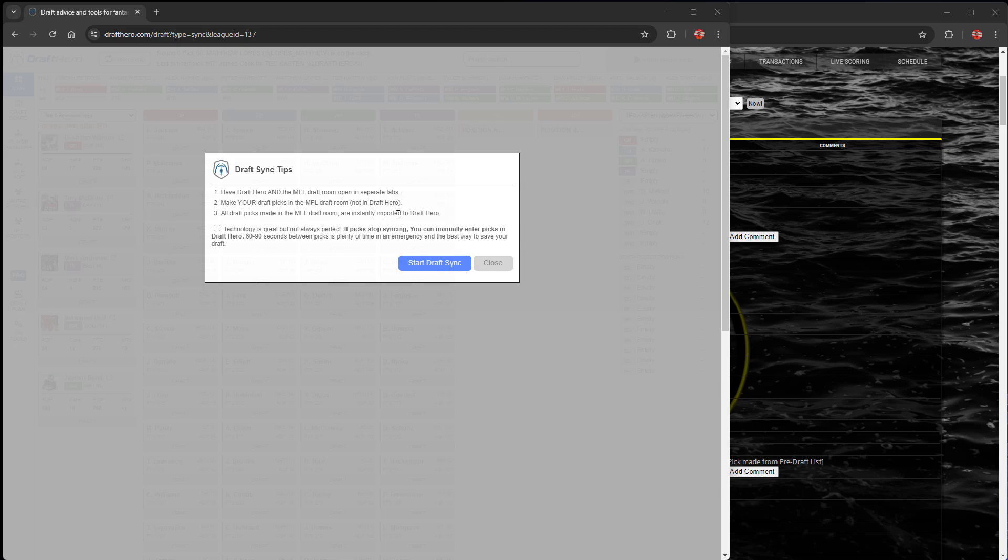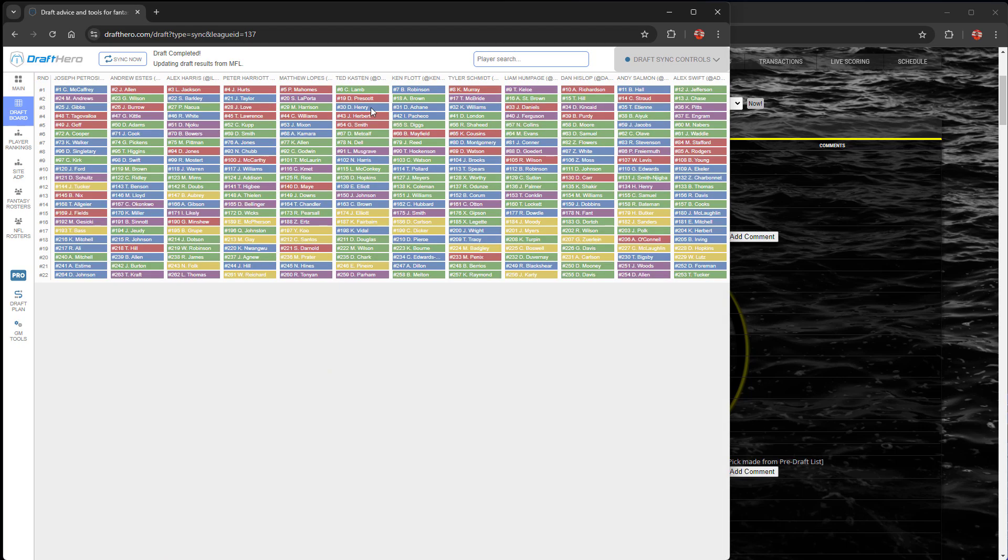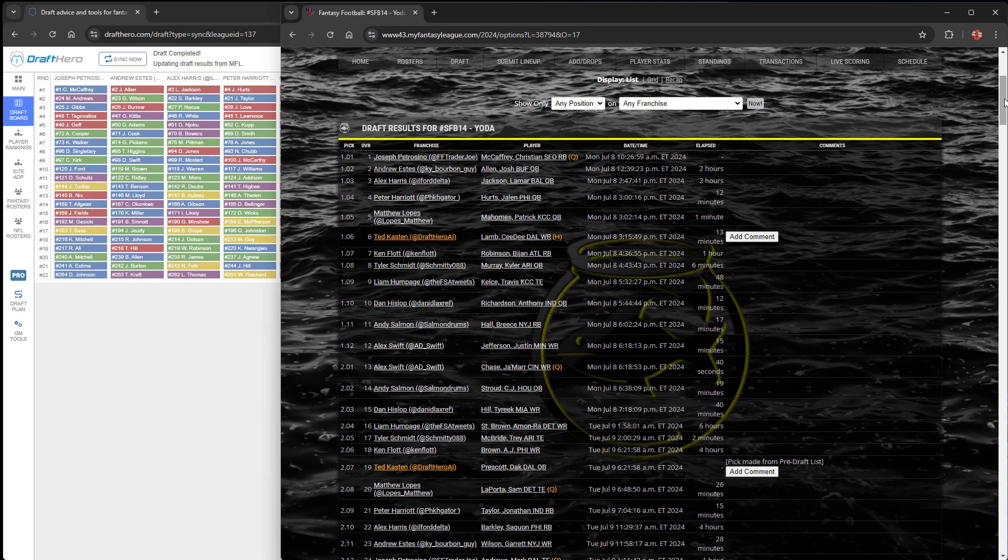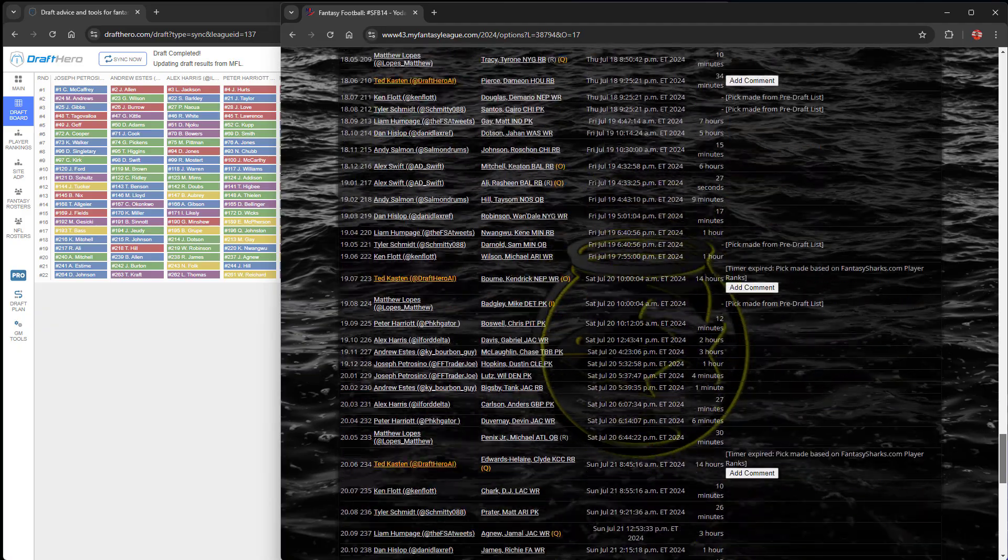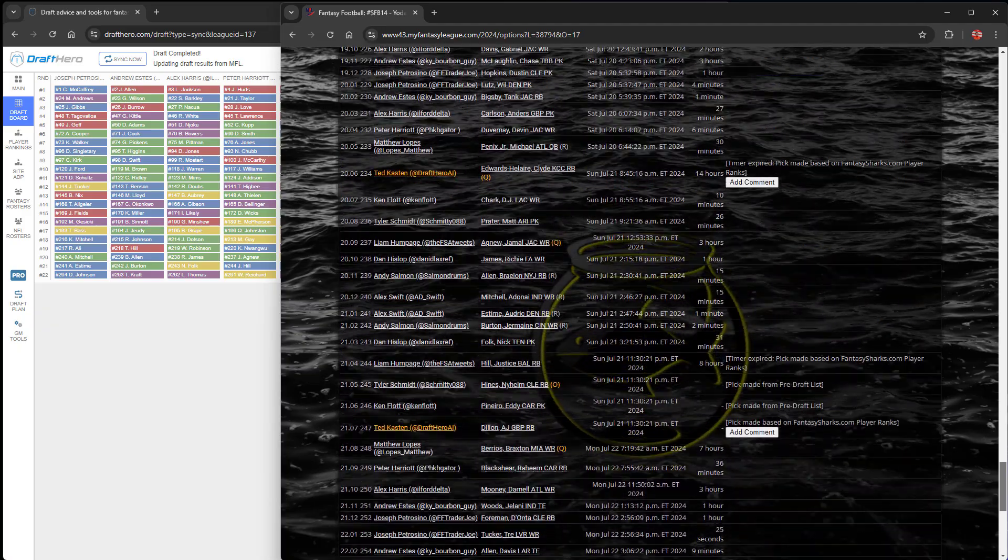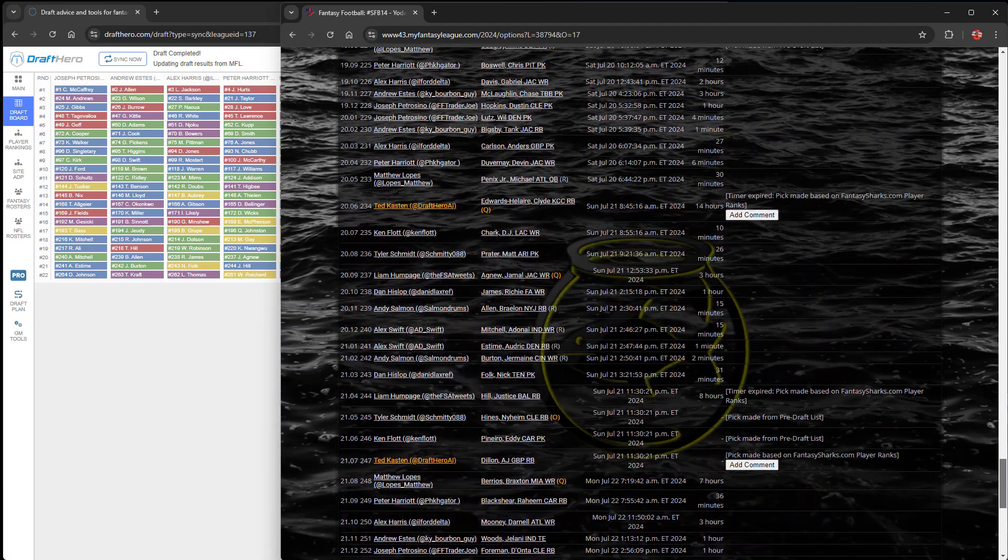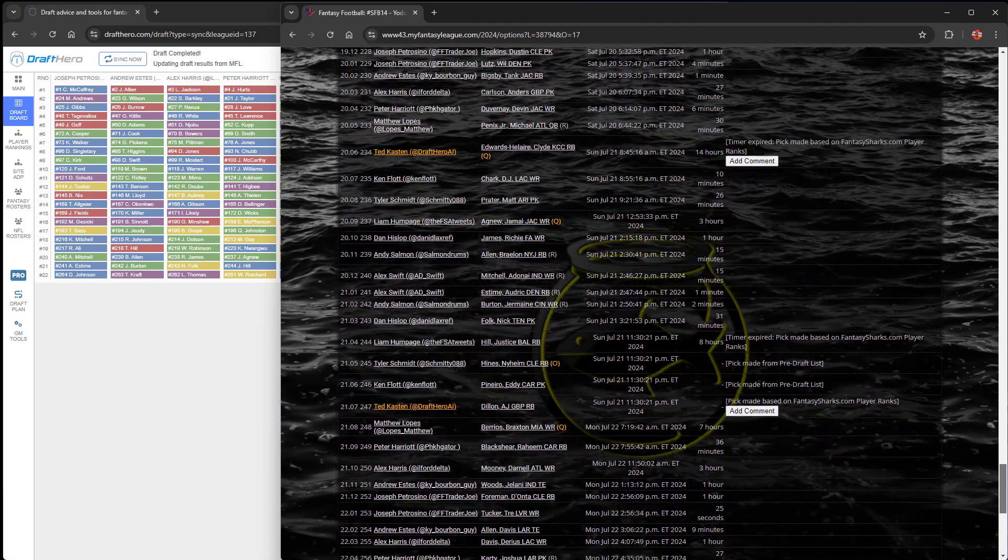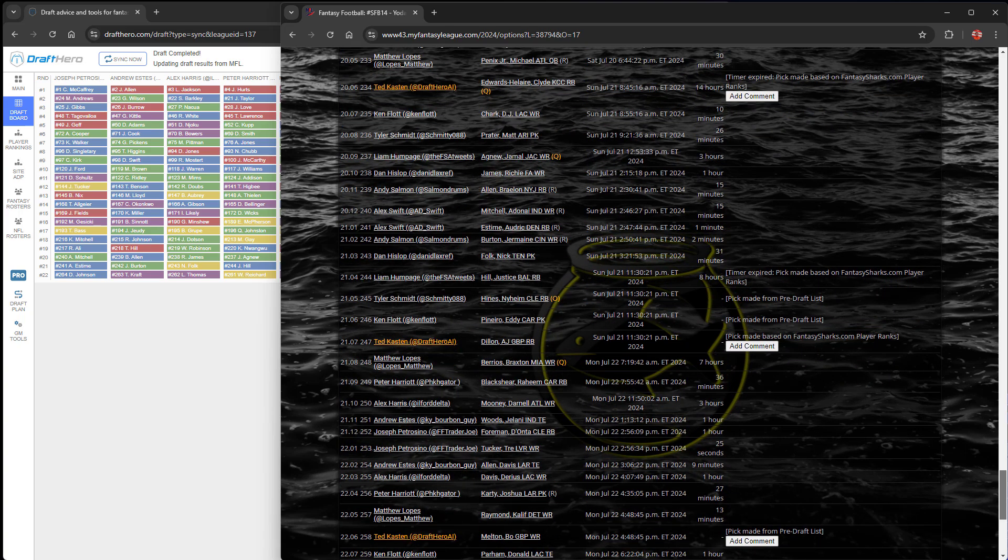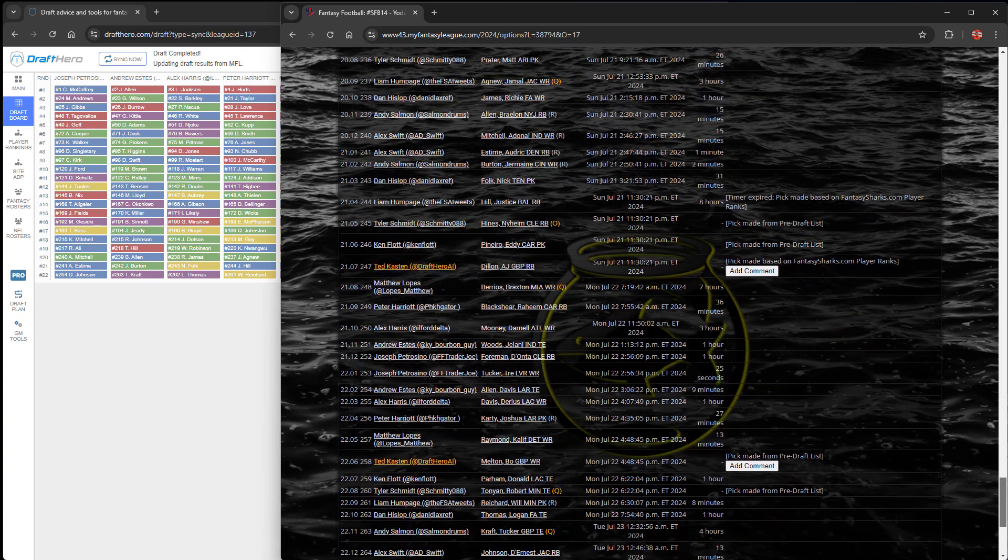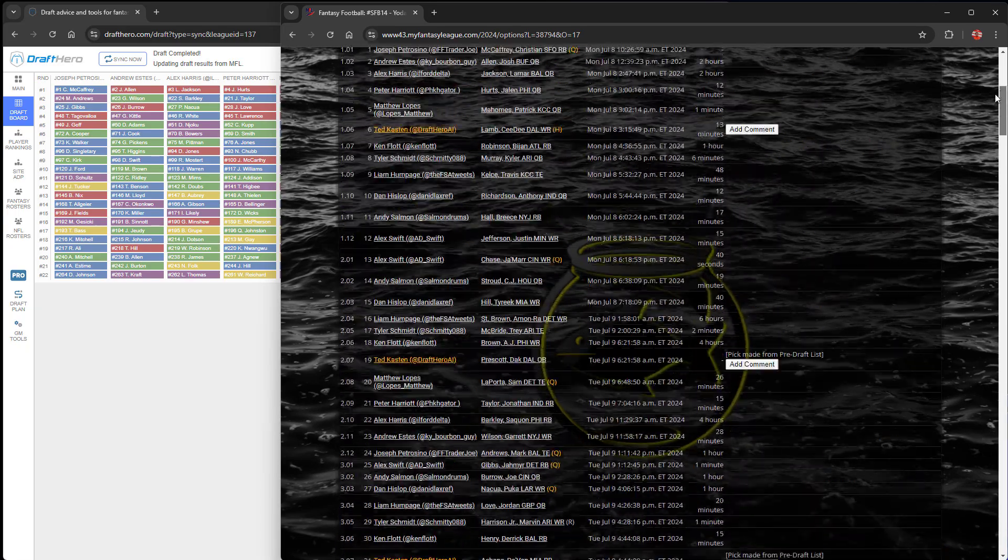If the draft is ongoing or about to start, it'll import pick by pick and give you pick by pick analysis. This one is already completed. Let's just go confirm that it all imported properly. Dearness Johnson looks like the last pick at 264. Let's scroll down a little more. Yeah, so all of them were imported properly.